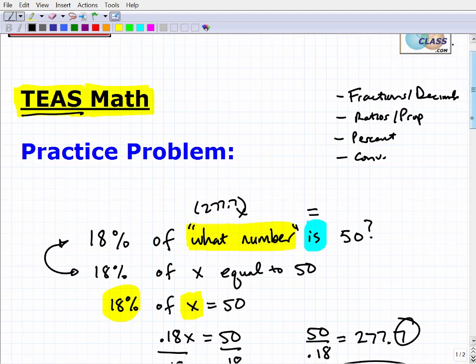So that was a quick practice problem on percent. The core topics you really want to master for the TEAS as a nursing student include fractions, decimals, ratios, proportions, percent, unit conversions, basic inequalities, mean, median, and mode. But when applying to nursing school, you'll also want to know algebra and geometry — your whole math toolkit from high school.